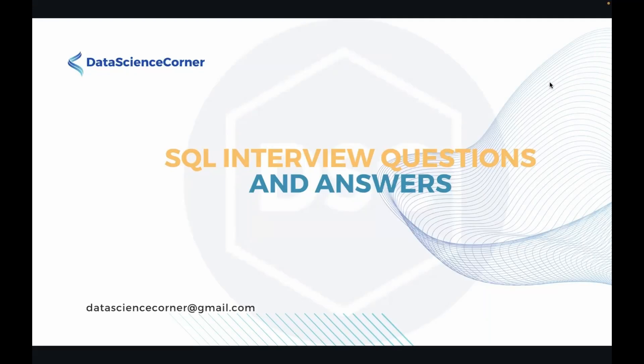Hello and welcome to Data Science Corner. This is SQL interview questions and answer series.